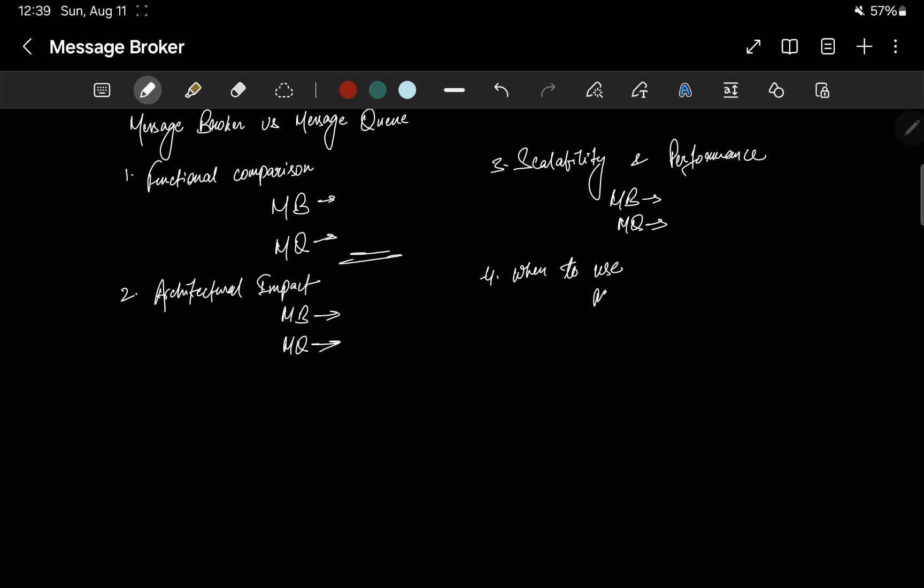Now let's see when to use what. Use a message broker when you need advanced features like content-based routing, protocol translation, or message filtering; when your system requires interaction between diverse services with different data formats or communication protocols; when implementing an event-driven architecture where services need to subscribe to specific event streams; or when your system handles various types of messages that need to be processed differently. For example, in a social media platform, different queues might be used for handling notifications, message deliveries, and content moderation — all managed by the same broker.